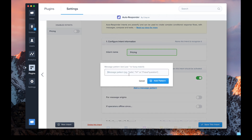For instance, if we want to match questions like "Why should I use a paid plan?", we have two interesting words there: "paid plan". So we just delete the other words and replace them with wildcards.